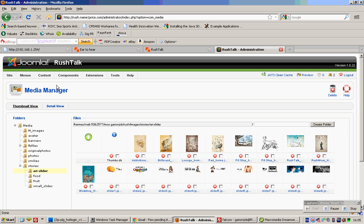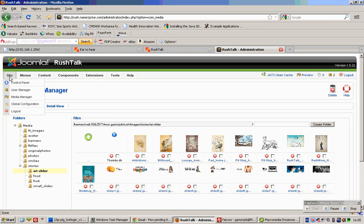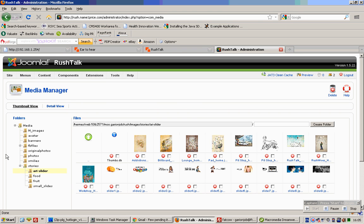If you go to your control panel, mouse over 'Site' and click on Media Manager, you'll see this.